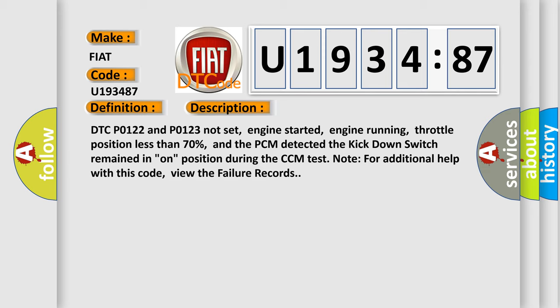DTC P0122 and P0123 not set, engine started, engine running, throttle position less than 70%, and the PCM detected the kick down switch remained in on position during the CCM test. For additional help with this code, view the failure records.